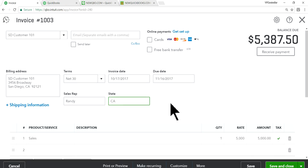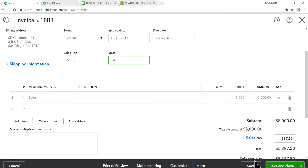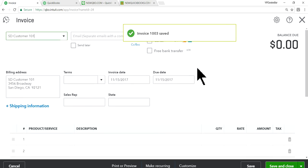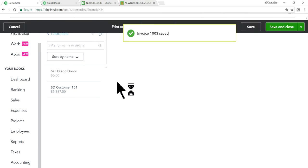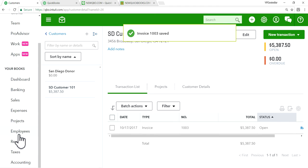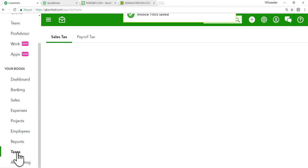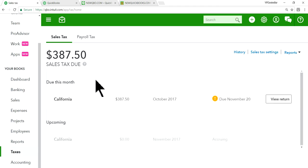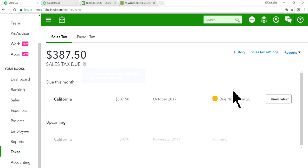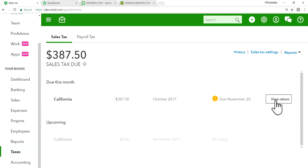All right, so I'm done with this one. Save and close. Okay. So now I'm going to go to the sales tax center. Taxes in here. All right. As you can see here, based on that invoice, it's showing its sales tax due. It's right here. It says it's due November 28th. And all we have to do is view return. And let's create a couple more.